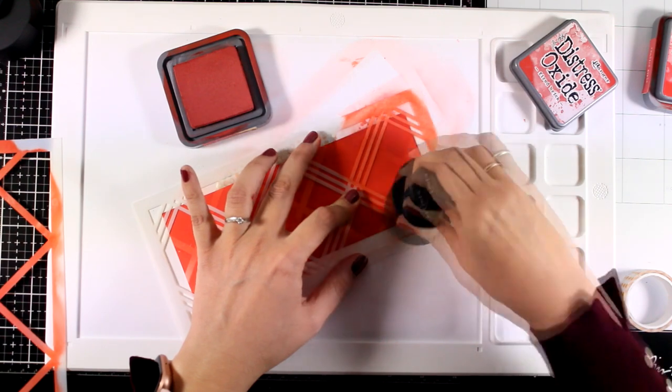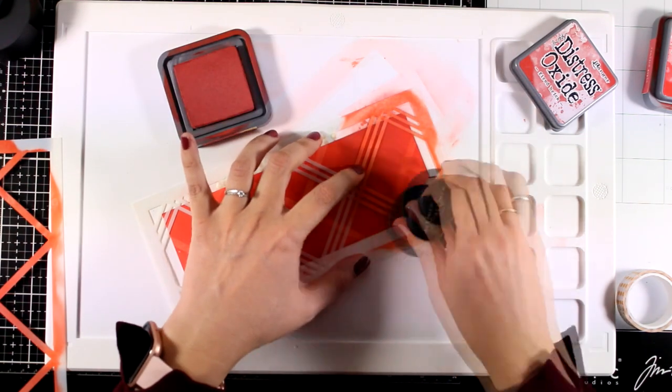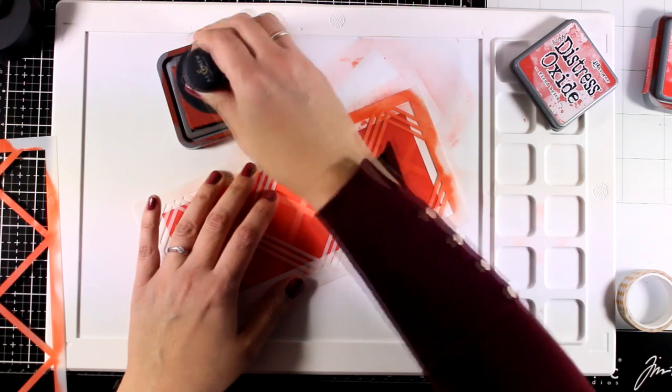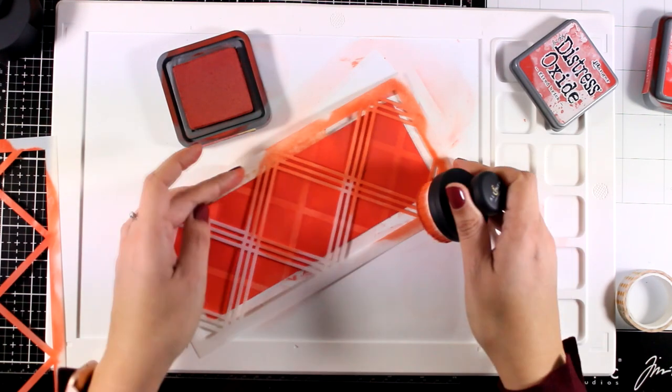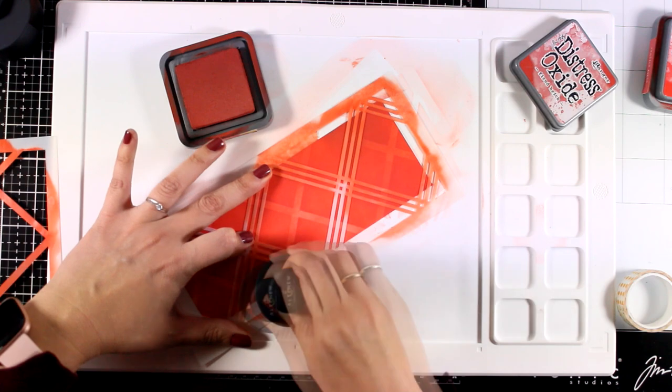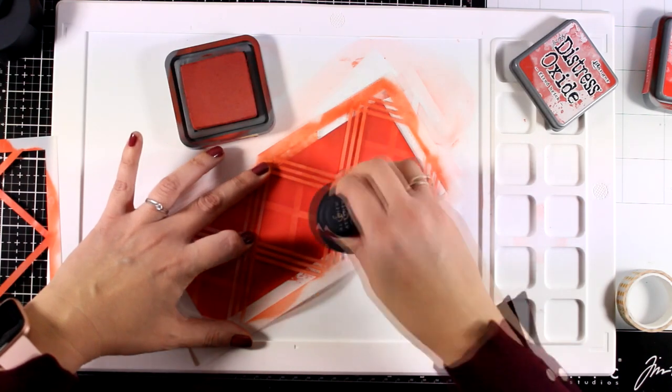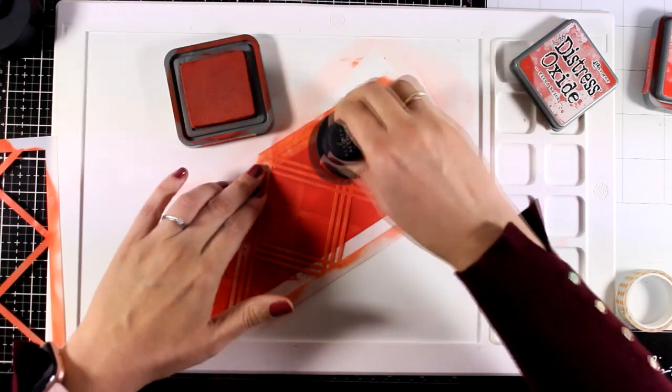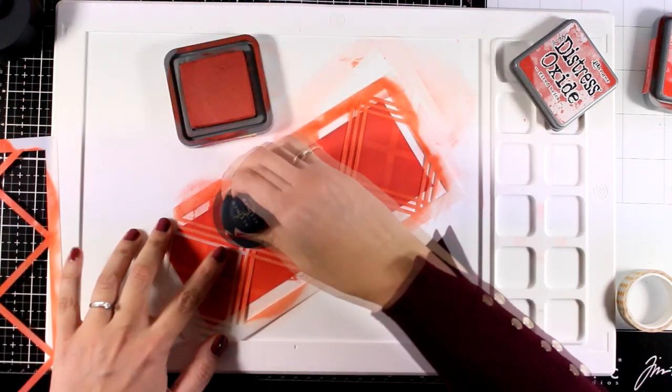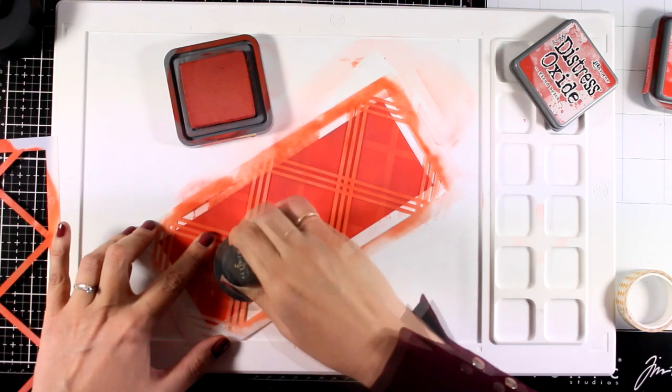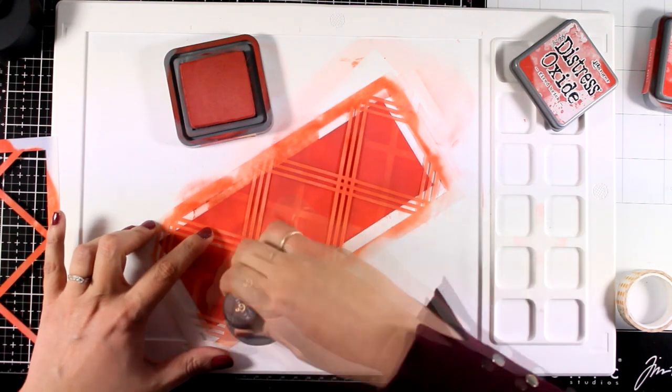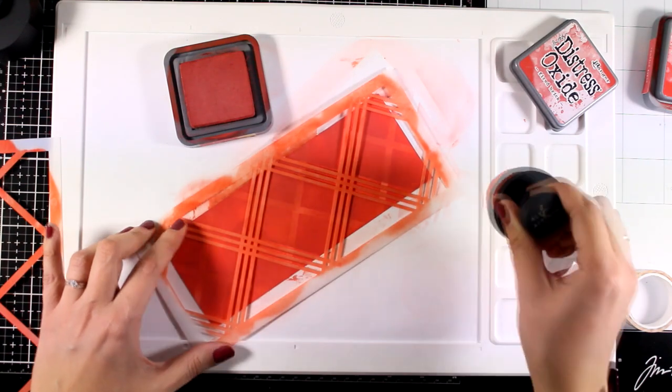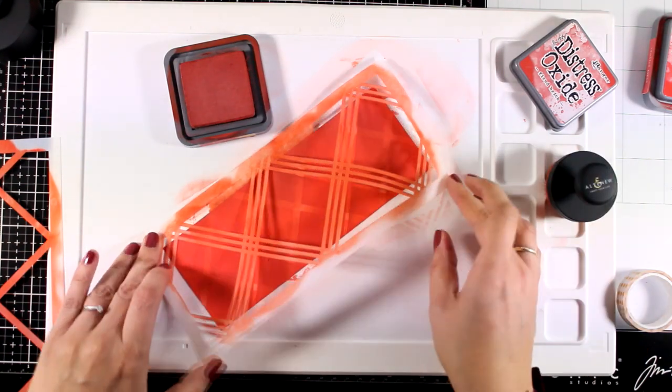Moving on with the project, I did place the second stencil from the set and this time I moved into a darker shade of red, and that's Fired Brick. I'm applying it very lightly as I don't want to cover up the previous designs completely. Now once I remove the stencil you will see the finished result. Of course you can use different colors to spice it up a little bit, but I was going for a really subtle look.